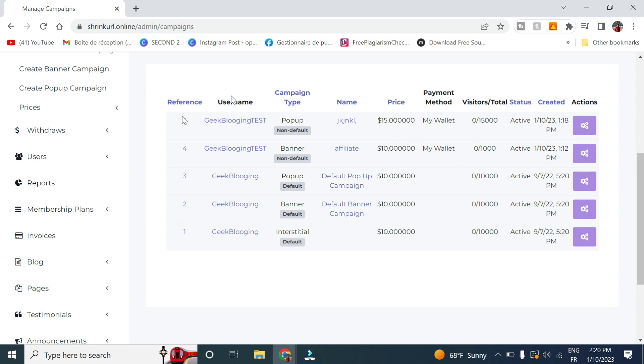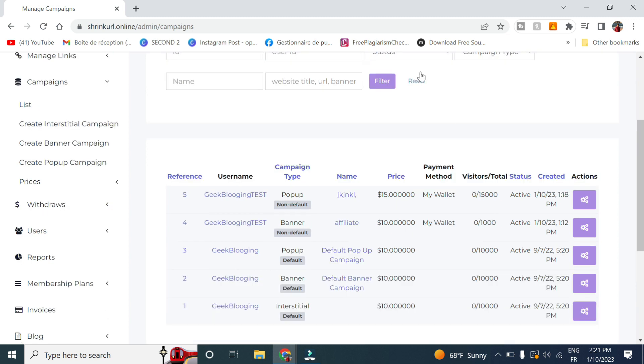So here you can, it will take some time to update visitors here. But this will be the dashboard to check out the list of the campaign. So this is a great feature in this theme.